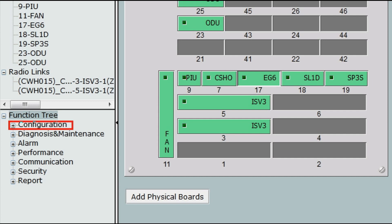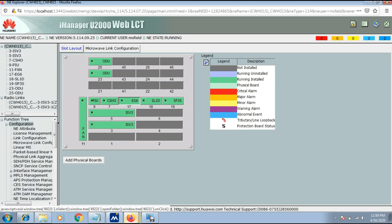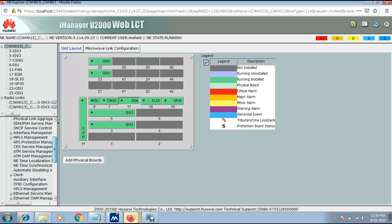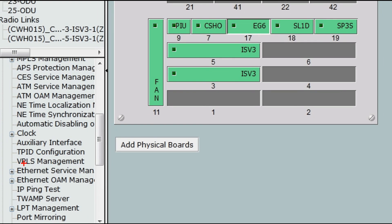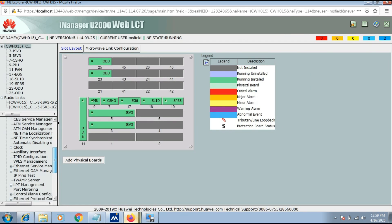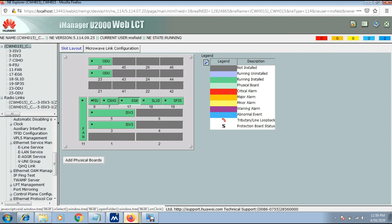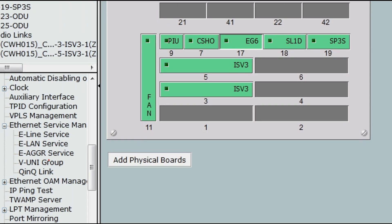Click on Configuration and scroll down. Now click on Ethernet Service Management, then click on E-Run Services for checking which VLANs are configured at which ports.